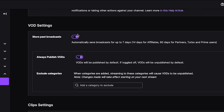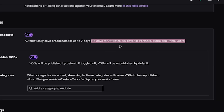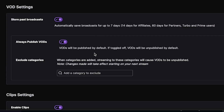You'll then see an option right at the top that you need to have toggled on, which automatically saves broadcasts for up to seven days. It also saves for 14 days if you're an affiliate or 60 days if you're a partner or you have Prime, for example. Whilst you're here, also remember to click the option right below that that publishes your VODs as well.